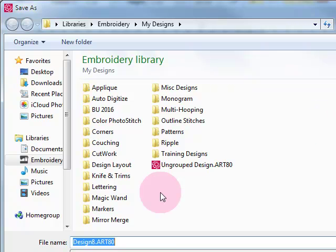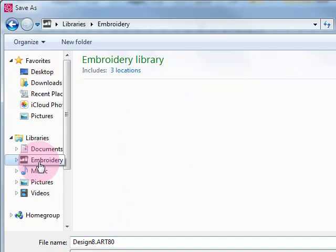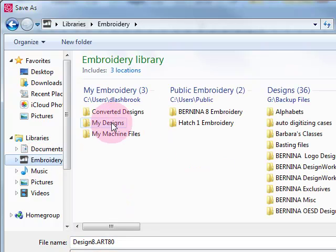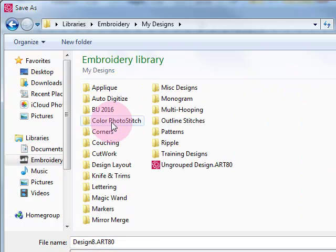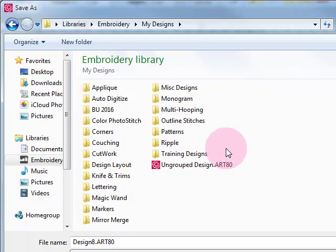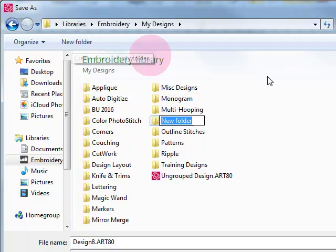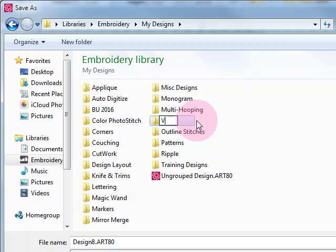A My Designs folder was automatically created for you when you installed the software, and this was created for you to save your personal designs. So you'll navigate to the location of your My Designs folder and if you wish to create a folder, you can see I've already created many different types of design folders. I simply click on New Folder and while that new folder is highlighted, I can name the design folder.